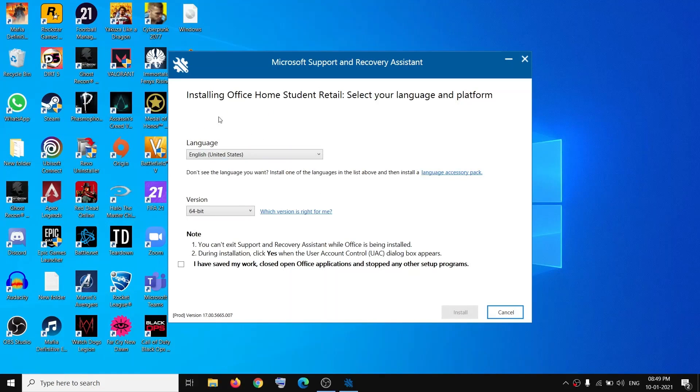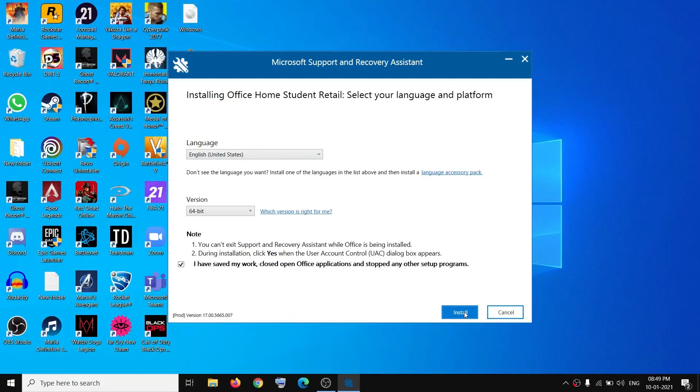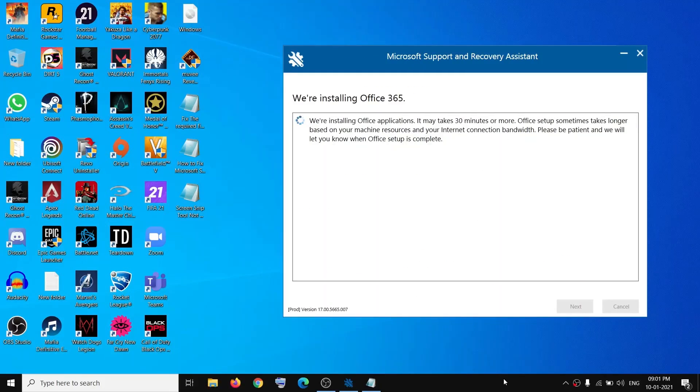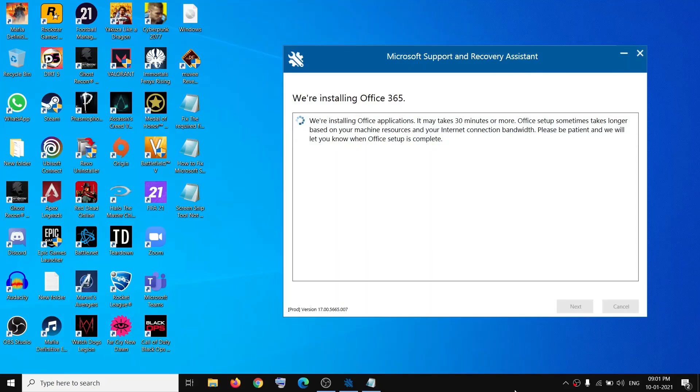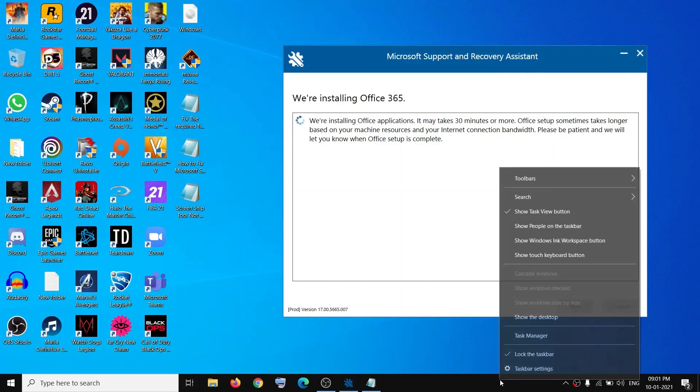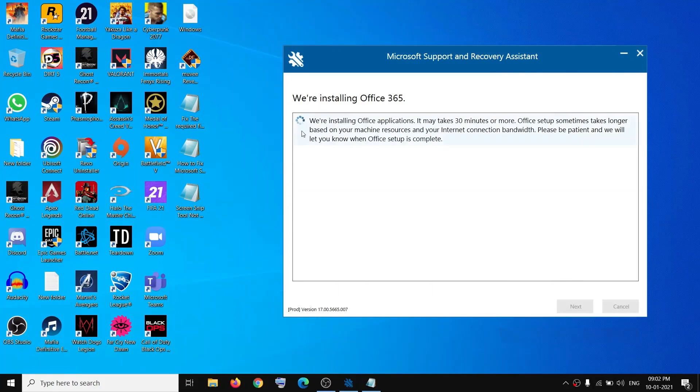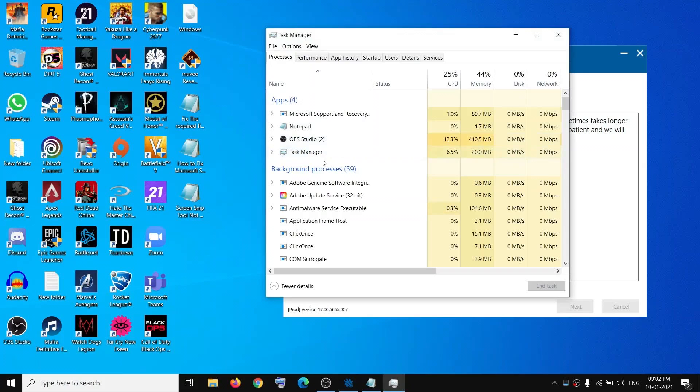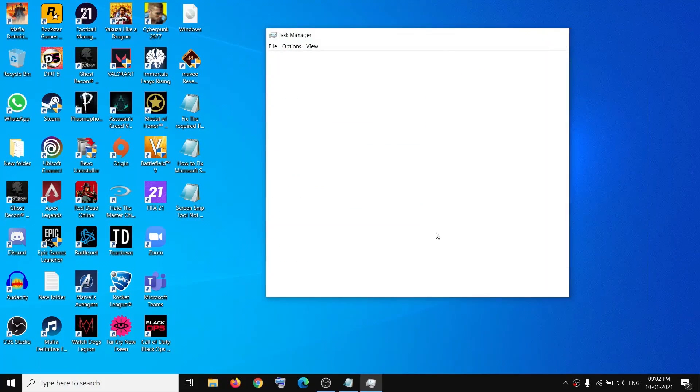It will detect your Office. Put a check here, then click Install. This process may take some time, maybe more than 30 minutes. If you don't want to wait, you can close this and open Task Manager to close the process.